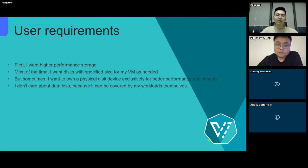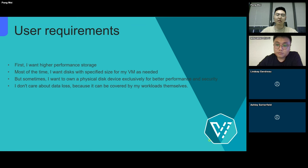Now that we've already known the advantages of local storage, let's have a look at the real requirements issued by my users. They deployed some workloads that require high-performance storage. Most of these workloads are about big data, cache systems, or databases, and so on.